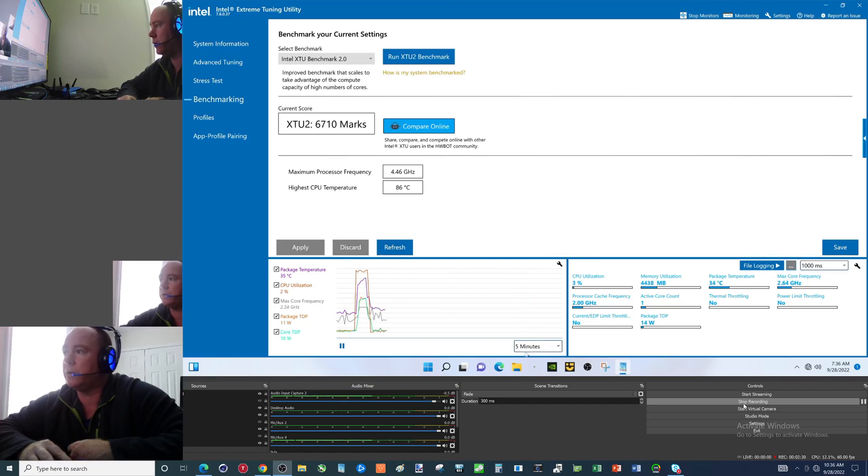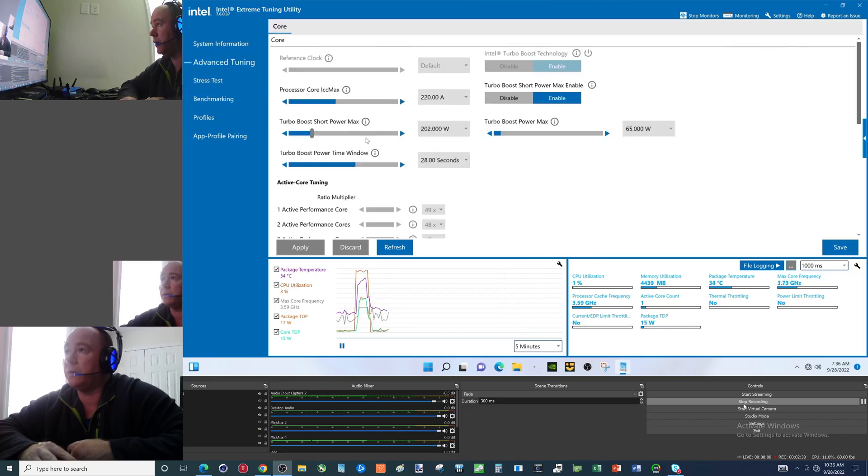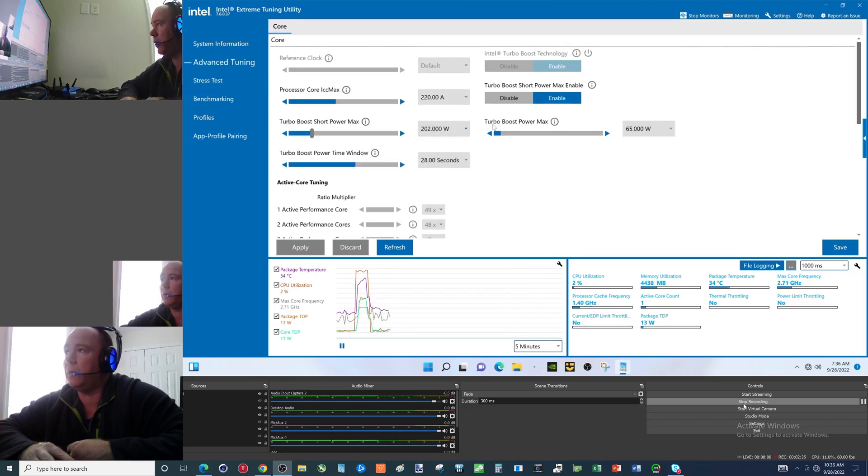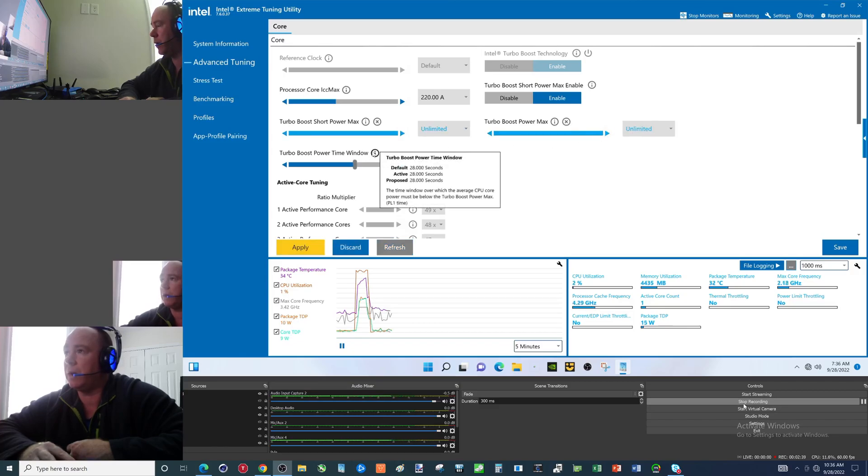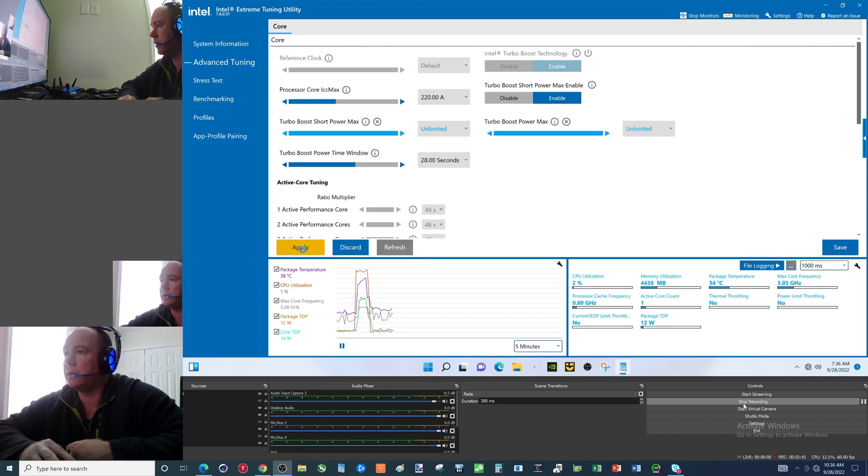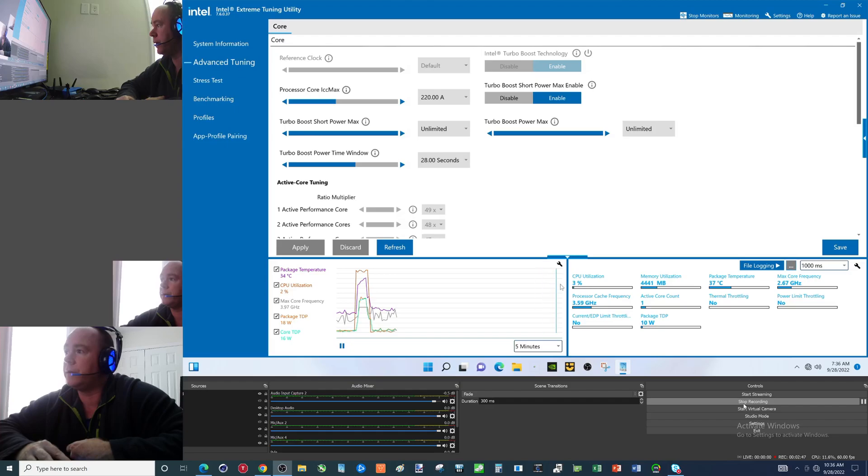So let's go ahead and adjust this. Power limits PL1, PL2. This is how you get rid of power limit throttling - one of three ways. It's the only way I do it. Now we can clear this.